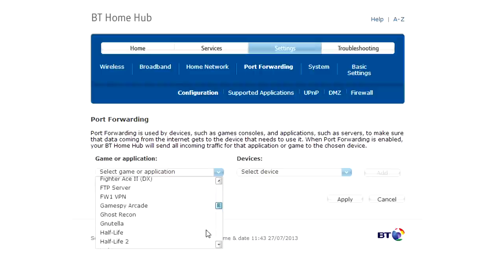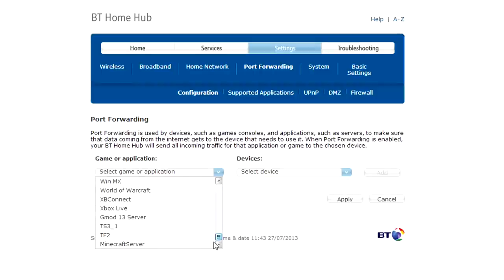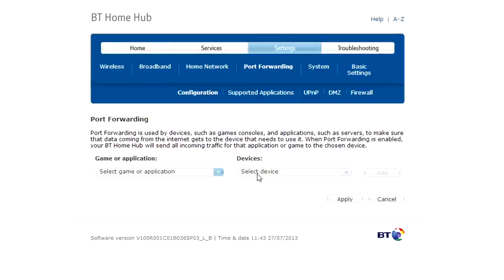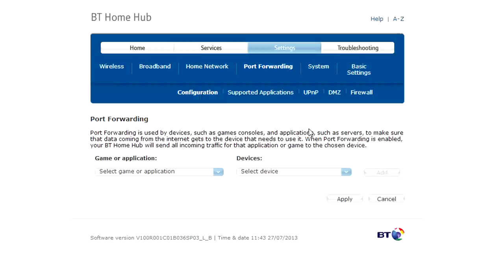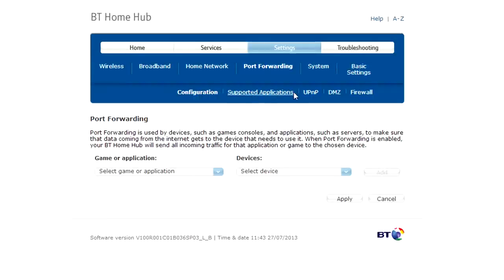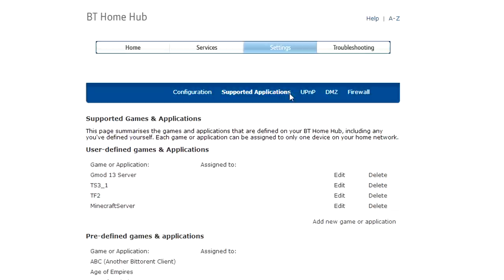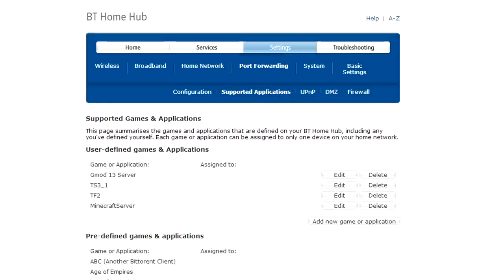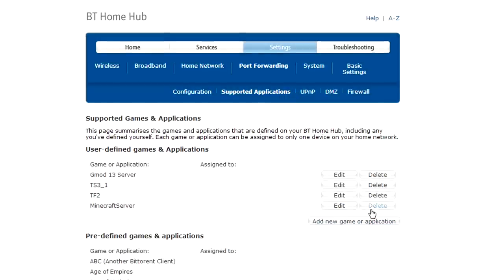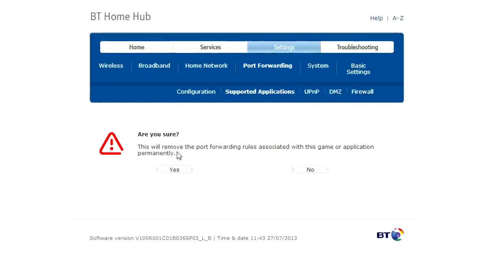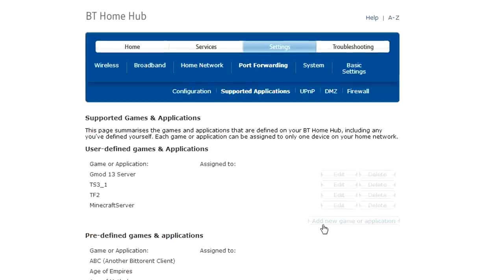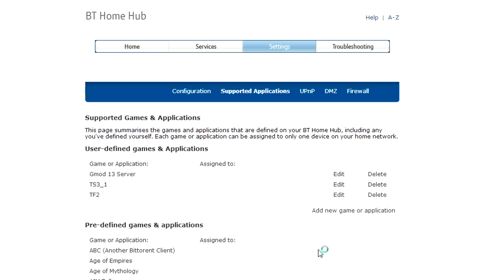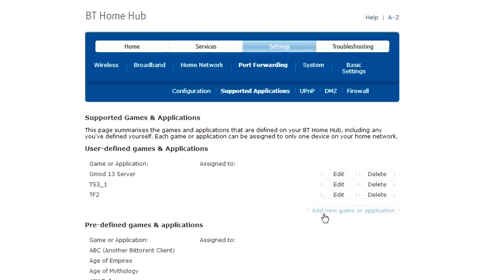Now what you want to do is you want to press supported applications and then add. I'll delete this again, minecraft server don't want that, and then add a new game, wait for it to refresh, add a new game or application.